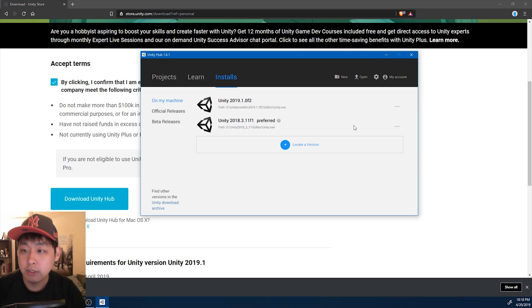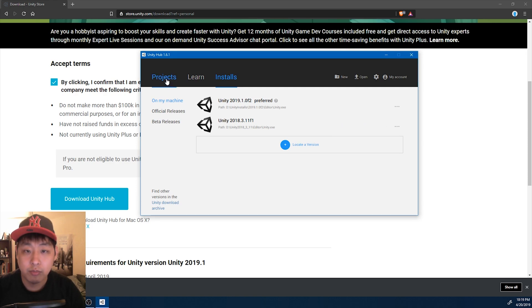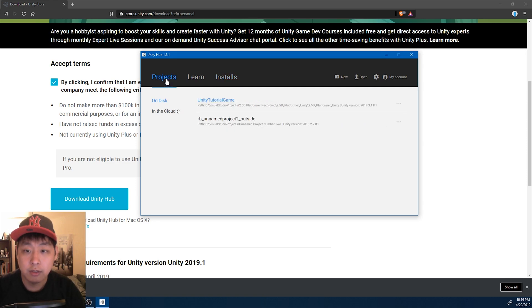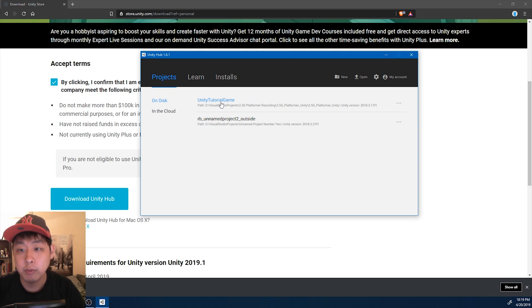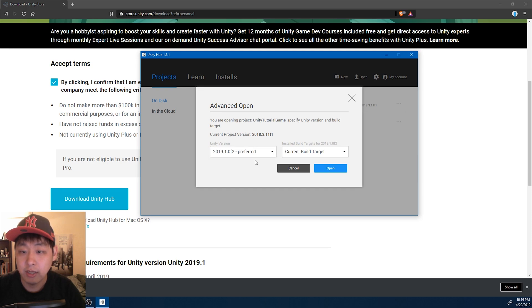Once you're done installing, you can set the latest version as preferred. I don't think this matters a whole lot. Let's go to projects, and we can see the previous projects that we've been working on. And if you click here, you can make the upgrade to 2019.